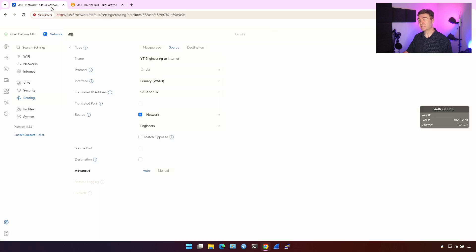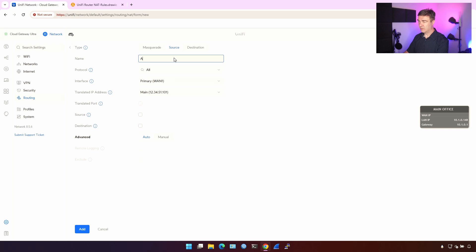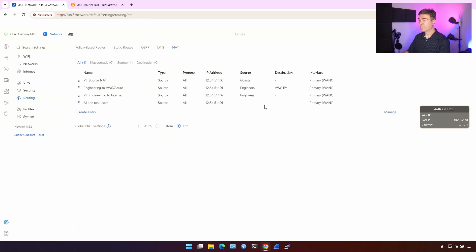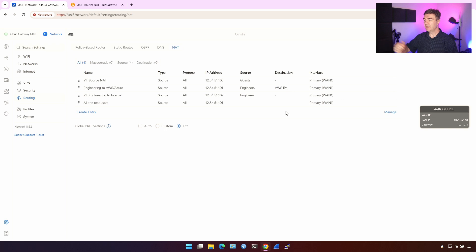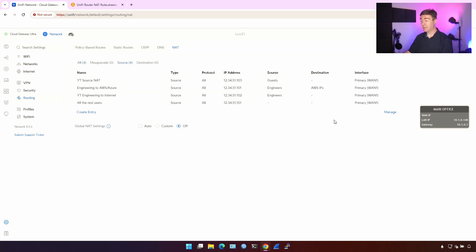All user traffic can be translated into 104 — or actually, all remaining users are going to be translated into 101. I'm not going to match anything specific and just add the rule. When there is no match on source or destination checked, that is equivalent to 'any' on a Cisco router or firewall, or pretty much any other vendor. Here on Ubiquiti UniFi routers, you don't type 'any' — you just don't check the boxes, which means any. And this is how source NAT is configured.